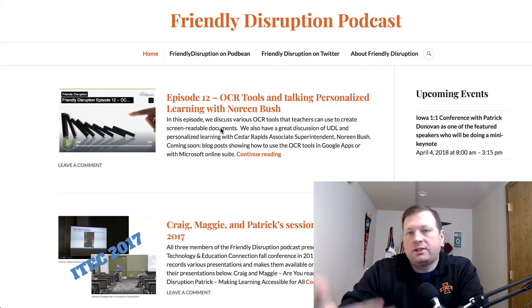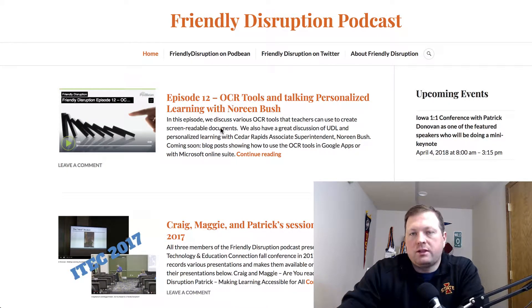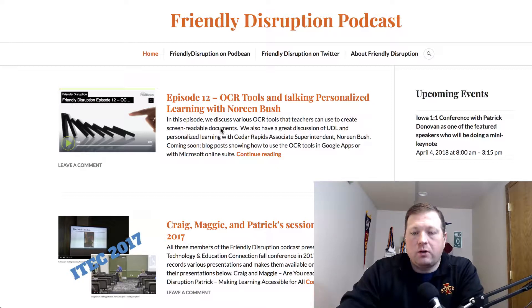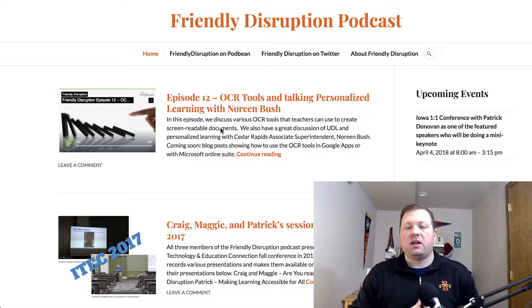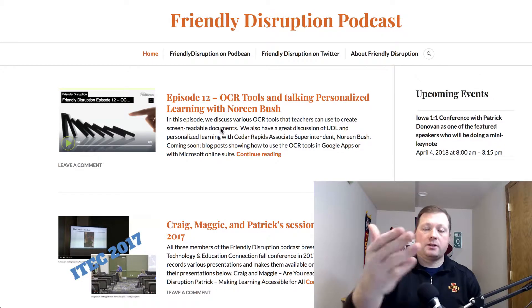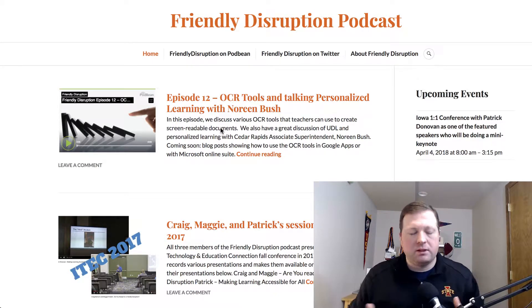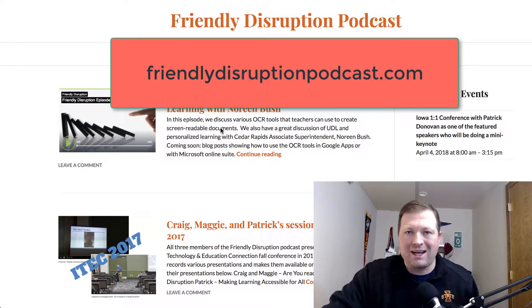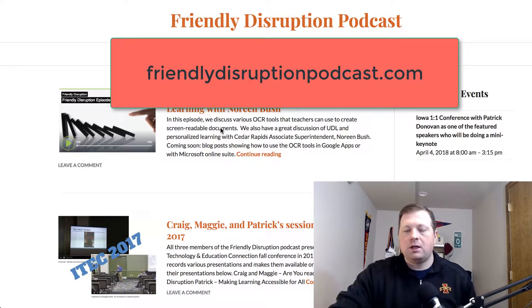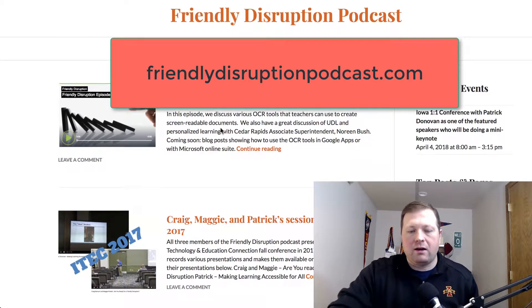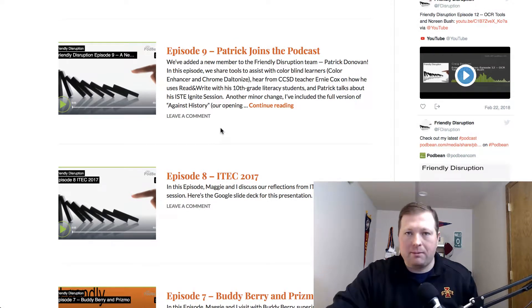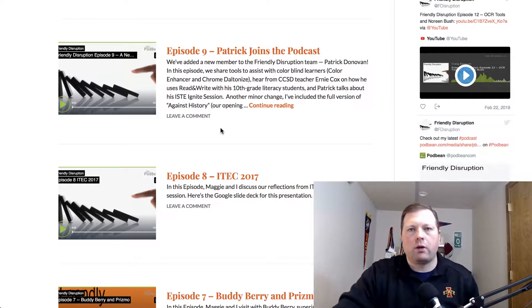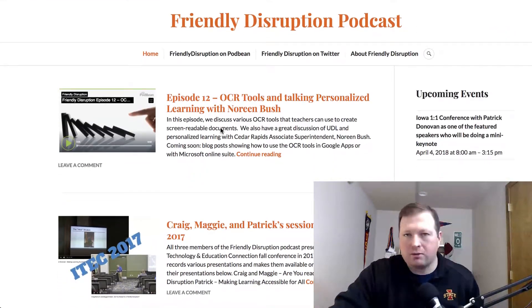This following tech tip is something we discussed recently in a Friendly Disruption podcast, where we talked about OCR tools and personalized learning with Noreen Bush. If you're interested in learning more about accessibility and UDL, please give us a listen at FriendlyDisruptionPodcast.com. We do one recording a month, so if you like what you're about to hear, give us a listen on Friendly Disruption Podcast.